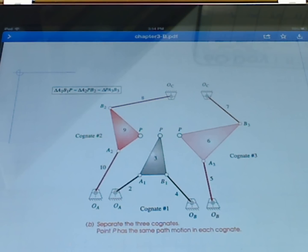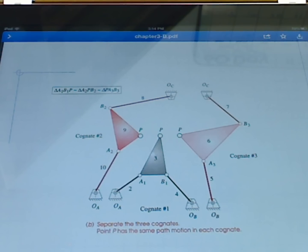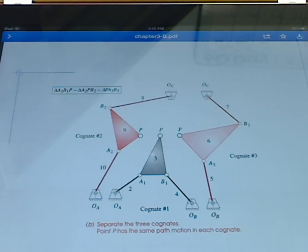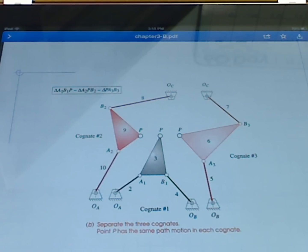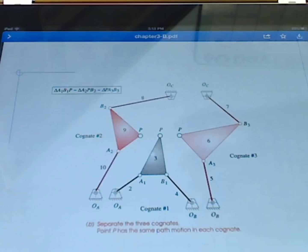Each one of these linkages is slightly different in shape, but each coupler point will trace out an identical coupler curve right on top of each other. However, we do not get any benefit in transmission angle when we do this — if we didn't like the transmission angle, creating a cognate won't help. Also, it's possible that one of the new cognates produced is not Grashoff. So we may start with a Grashoff situation and end up with a linkage that cannot make a complete closed path on the coupler curve.